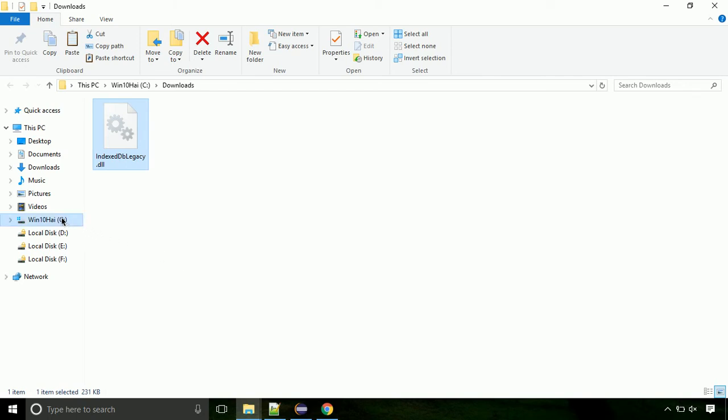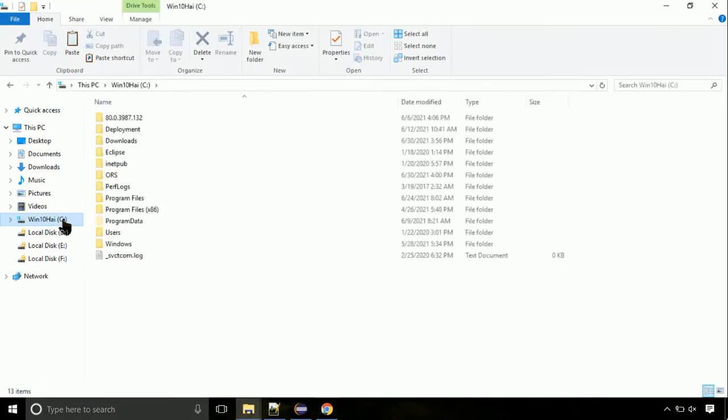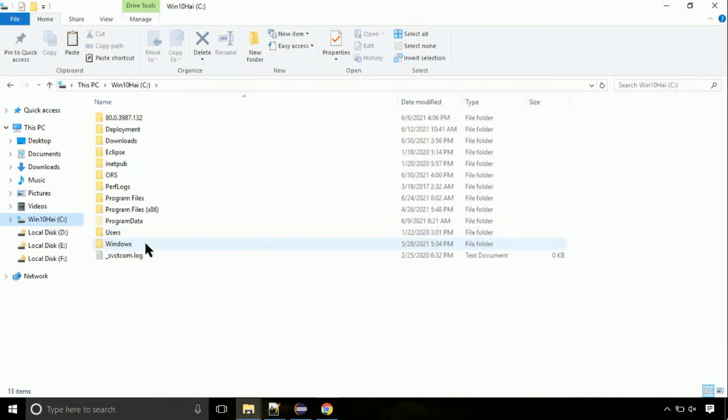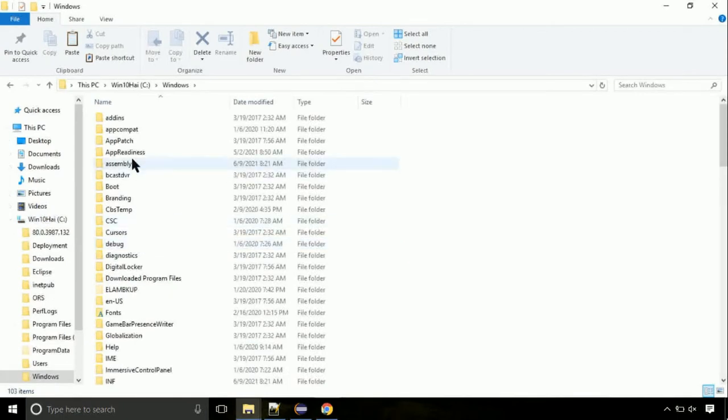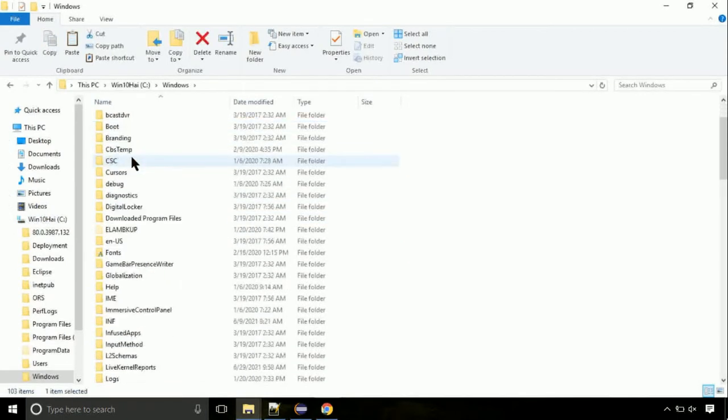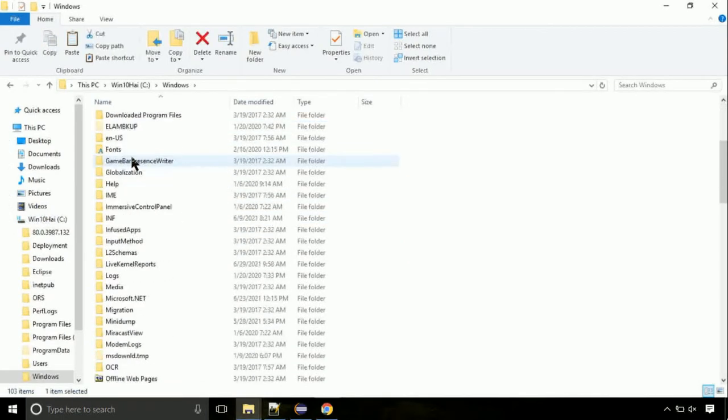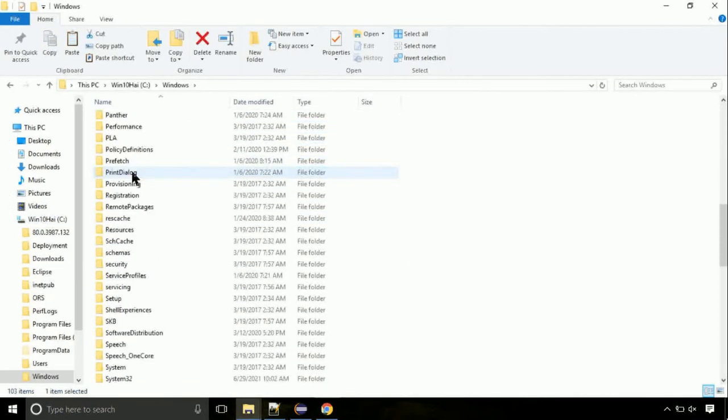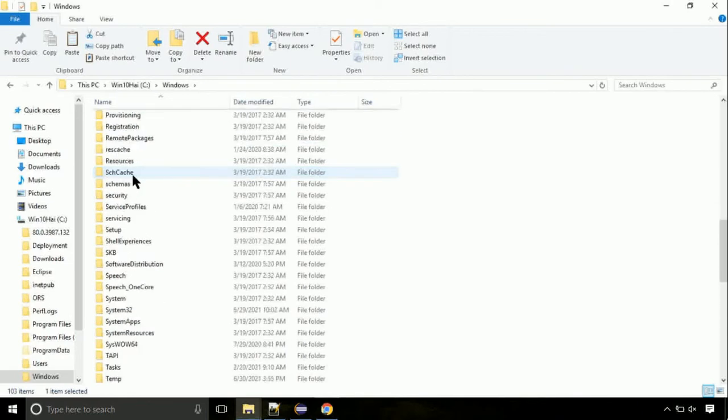Now click on C drive. Follow my screen, we need to paste it at its location. Navigate to windows directory. Now here, on this screen, we need to search for system32 directory.